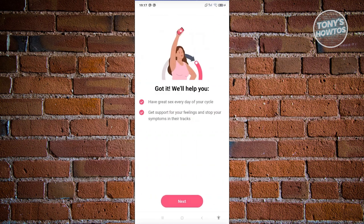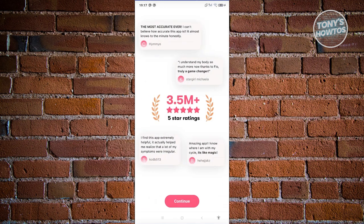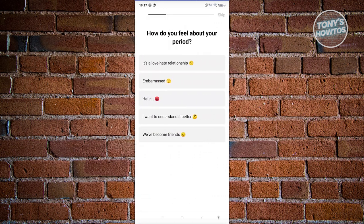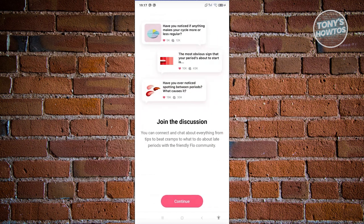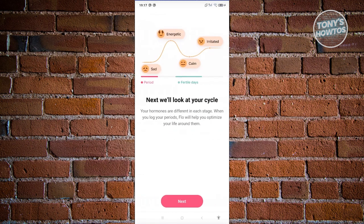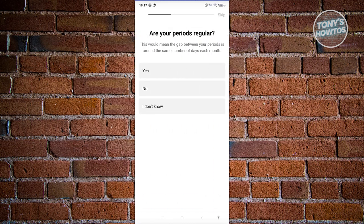Click Next through the reviews and additional information screens. It will ask how you feel about your period — for example, select 'love-hate relationship' and click Next. Join the discussion by clicking Continue. There will be a lot of details provided from within the app. Then it asks if your periods are regular — answer Yes, No, or I don't know, and click Next.